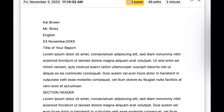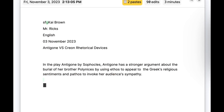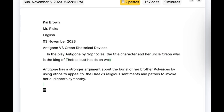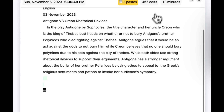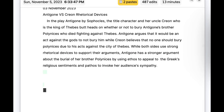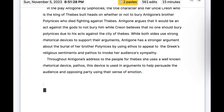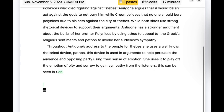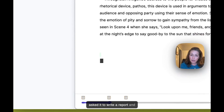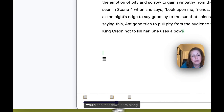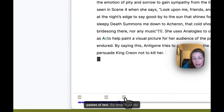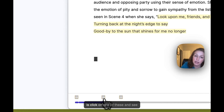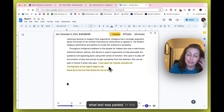Brisk is going to create a video of the version history of this document. What you're getting is a much more holistic picture of how the document was built, including where large pastes of text were inserted. For example, if a student went to ChatGPT, asked it to write a report, and then pasted it in, we would see that along the bottom where large pastes of text appear. I can click on one of these to see what text was pasted.